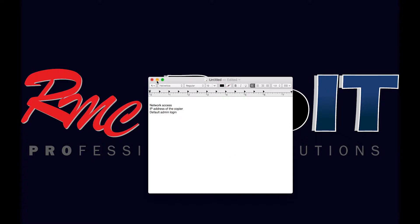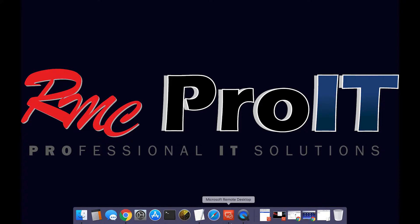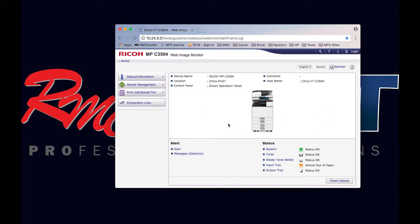So let's get started. There are two ways to make adjustments for scan defaults on the copier. We will review the options for the web image monitor page and the options at the control panel. Go ahead and browse to the IP address of the copier.